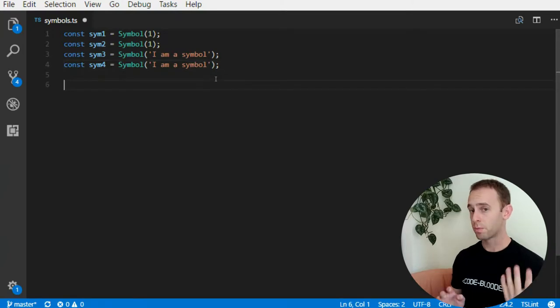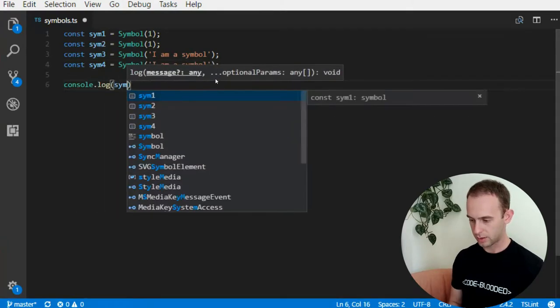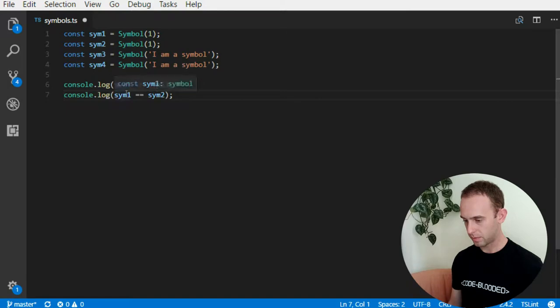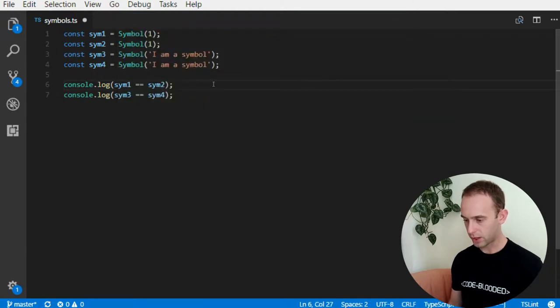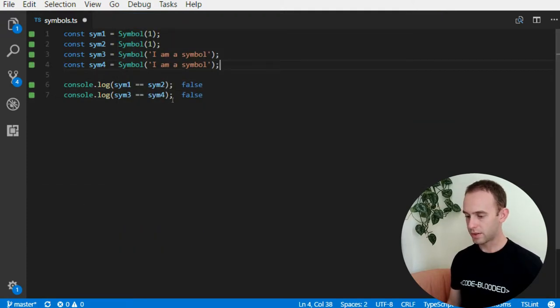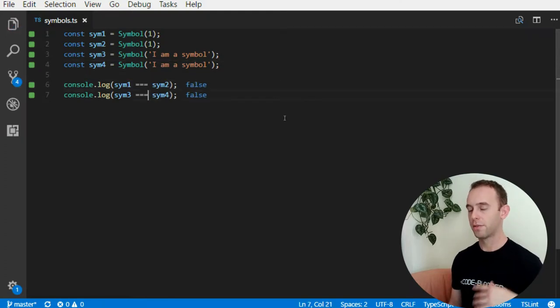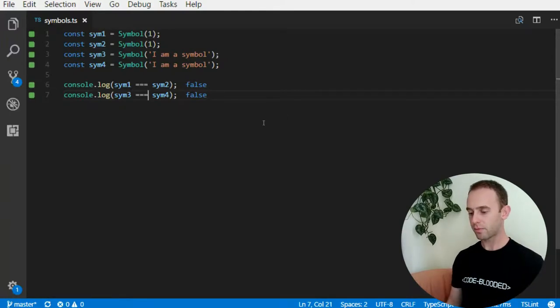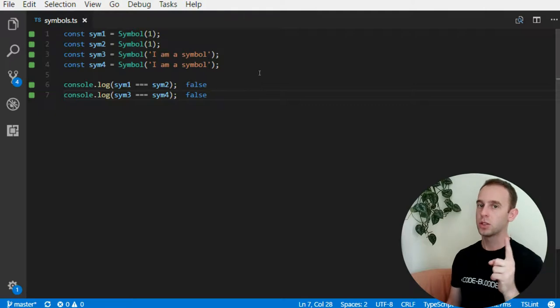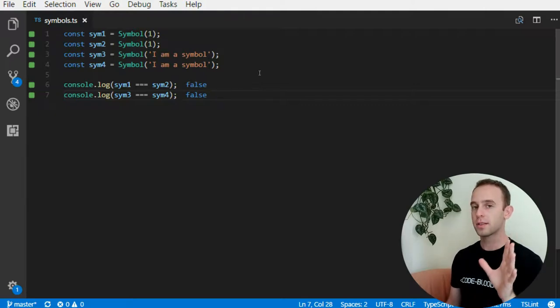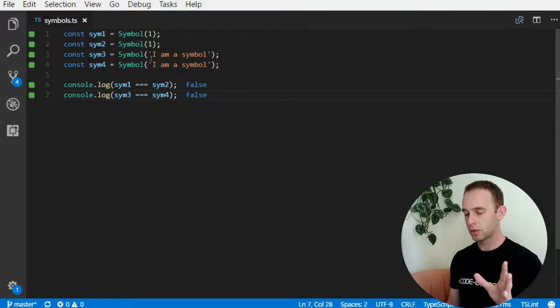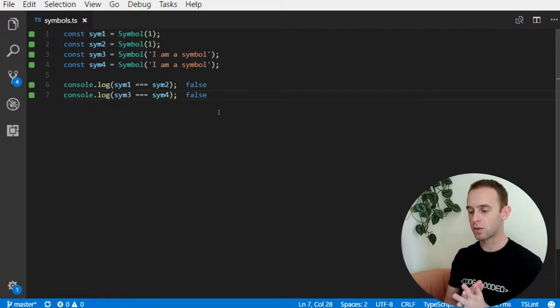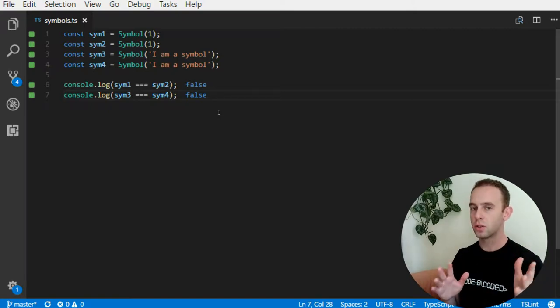If I compare them, I will log the sim1 equal to sim2 and sim3 equal to sim4. Let's just run Quokka on the current file. I will receive false both for the reference type and for the comparison type of comparators of the triple equals symbols and the double equals. So one property of symbols which is very useful is that no two symbols are alike. So the description you pass here for a number or a string, it is mostly for documentation reasons. The symbols with same descriptions are not equal.